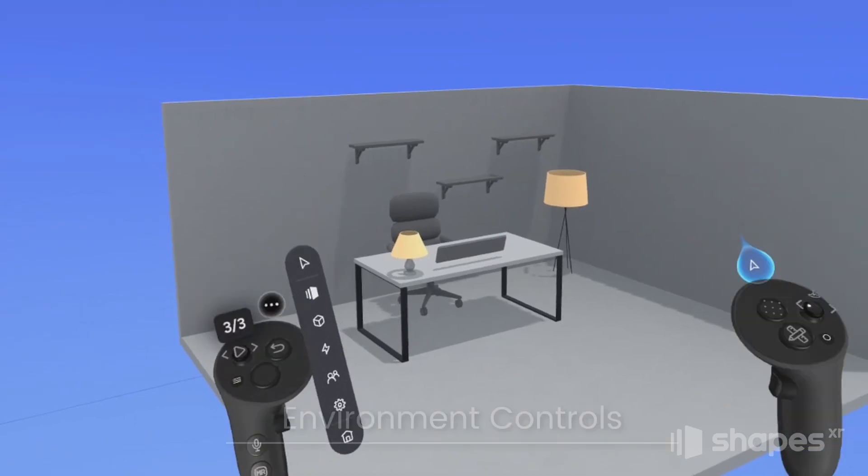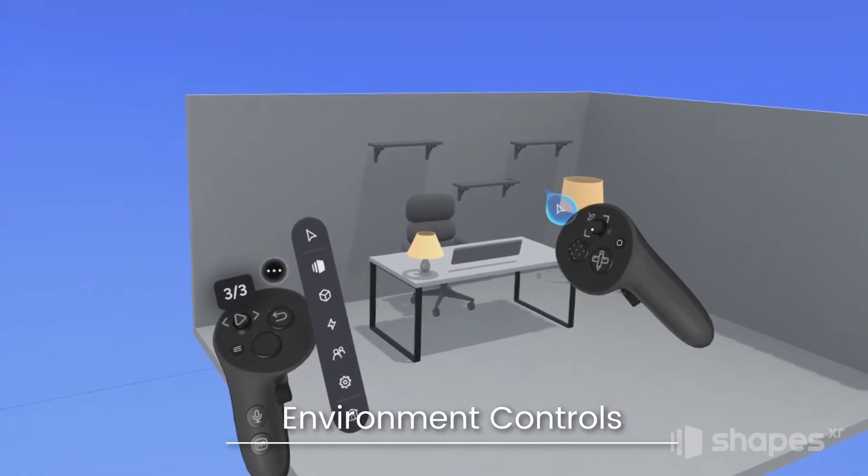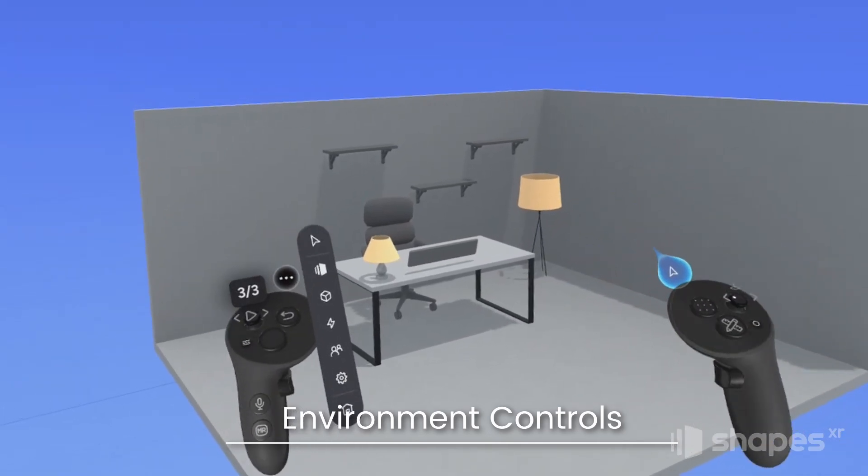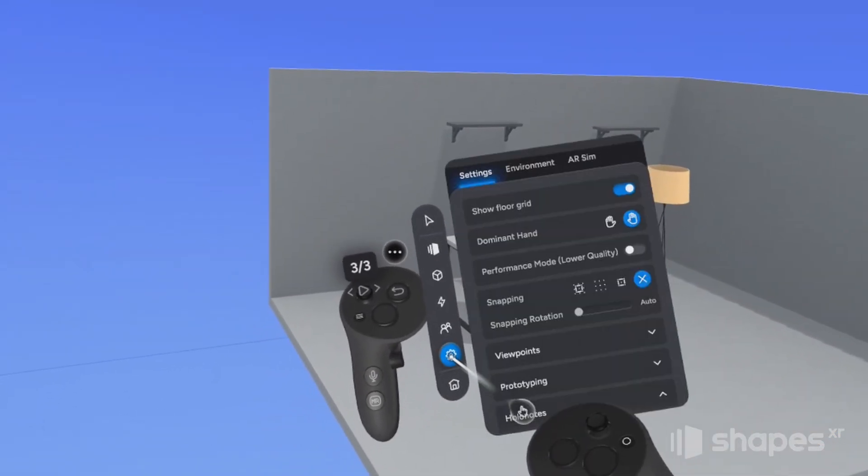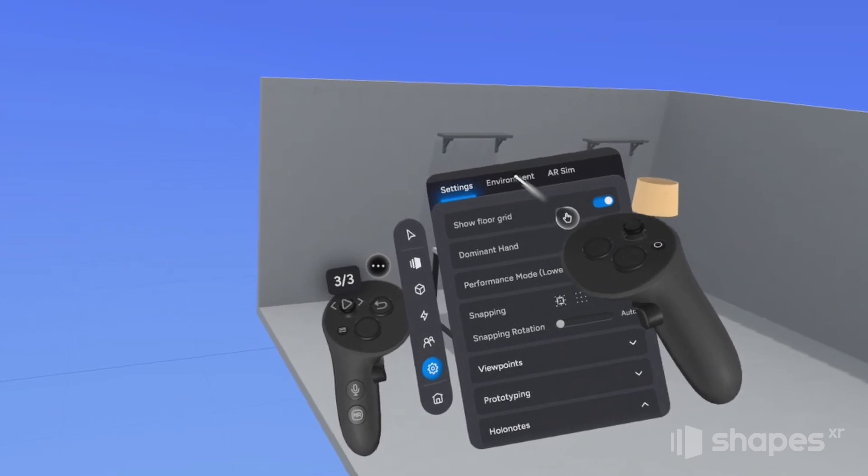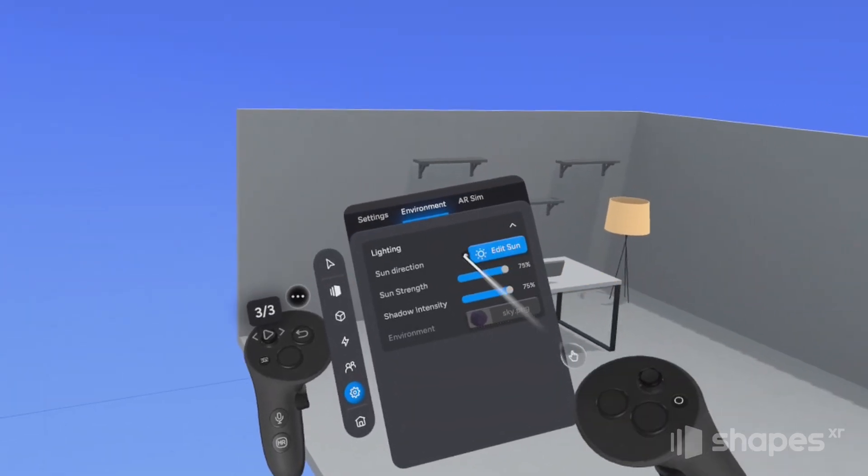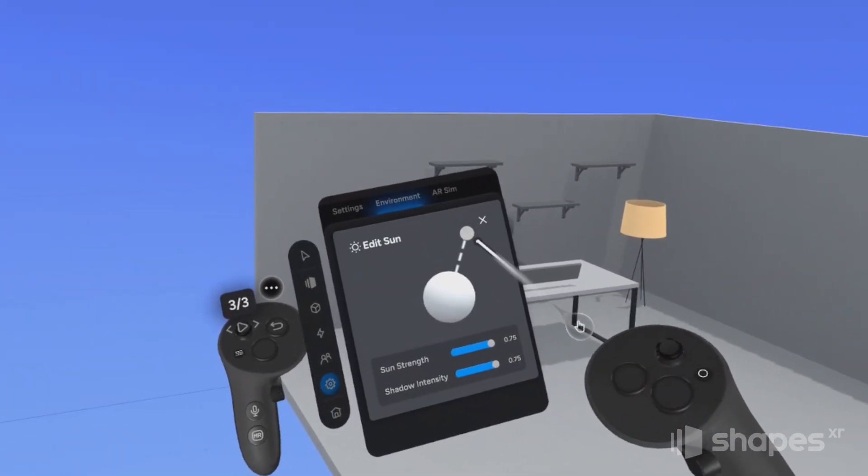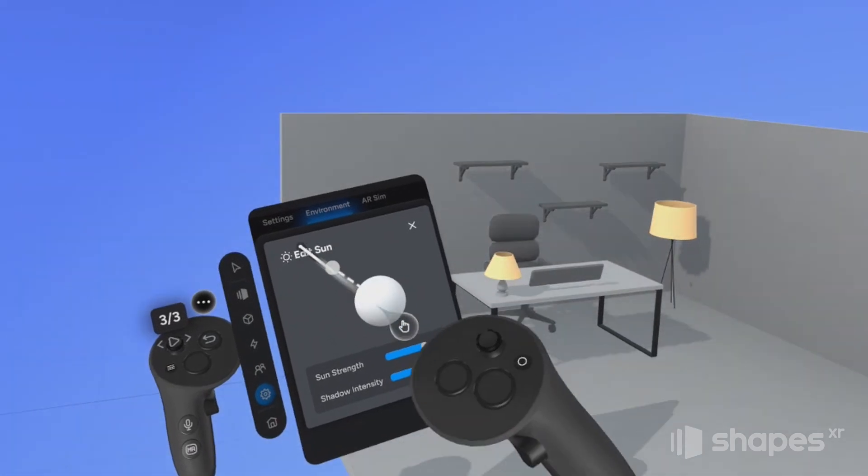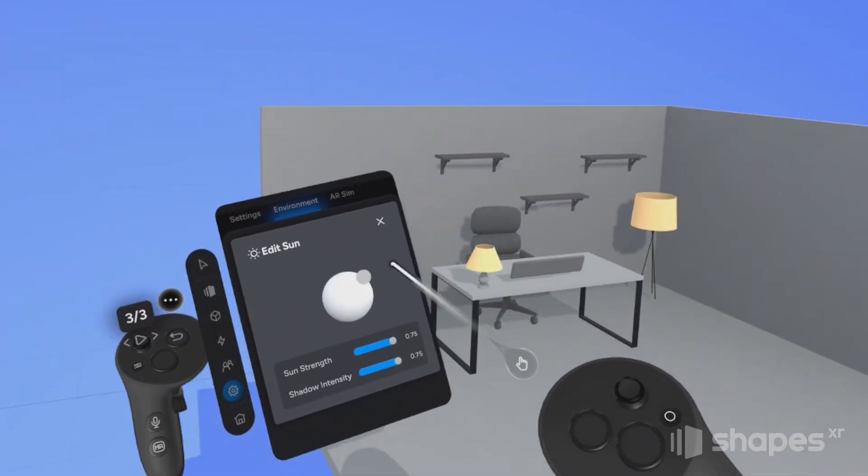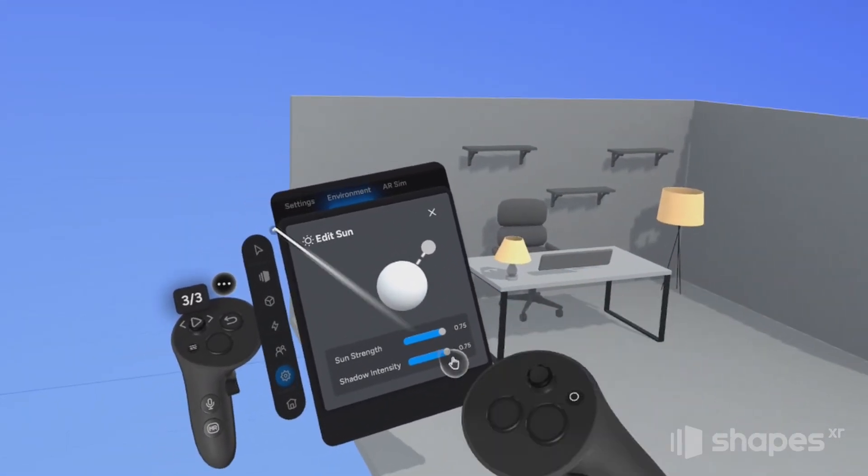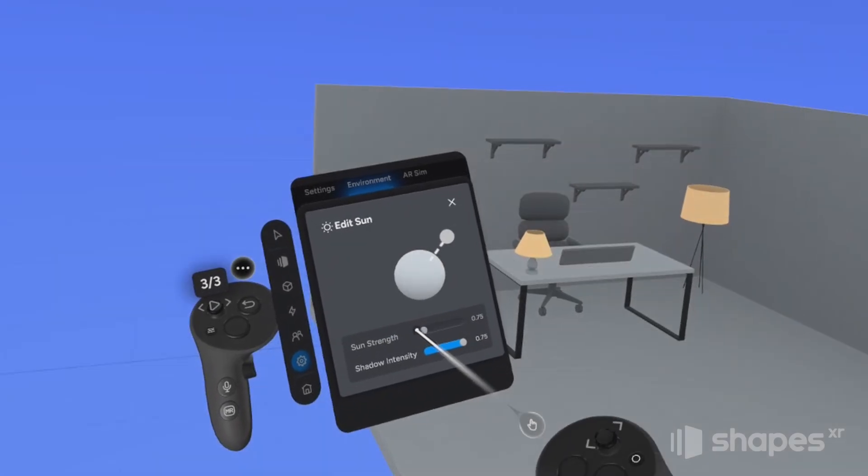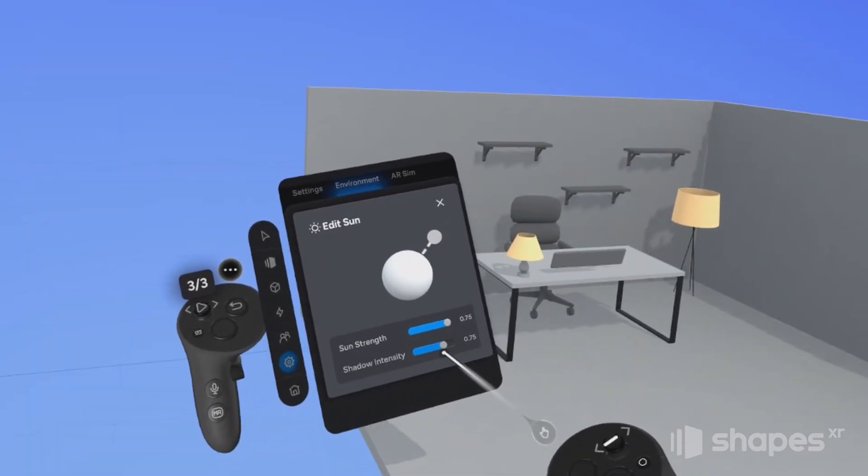And lastly, I just want to show you two ways you can create shadows and highlights in your scene. So from your menu, choose the settings icon and then go up here to the environment tab. And here you can edit the sun. I can grab this tiny little sphere here with my trigger button, move it around and you can see the direction of the shadows changing in my environment. And I can also control the intensity of the sun and the intensity of the shadows.